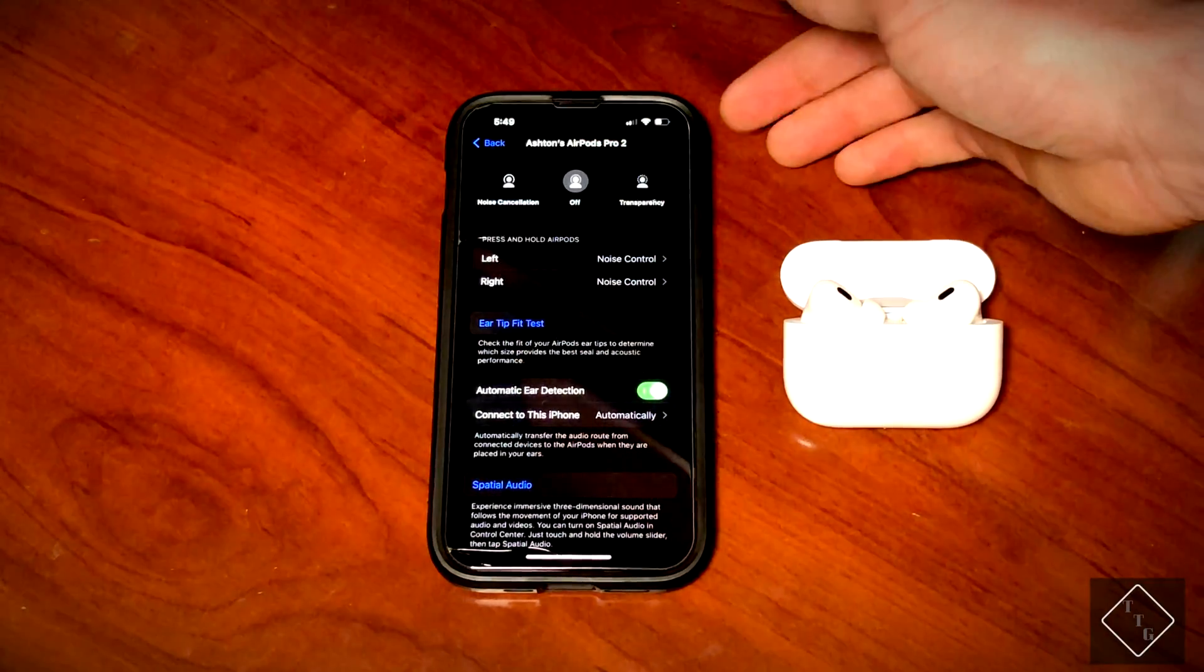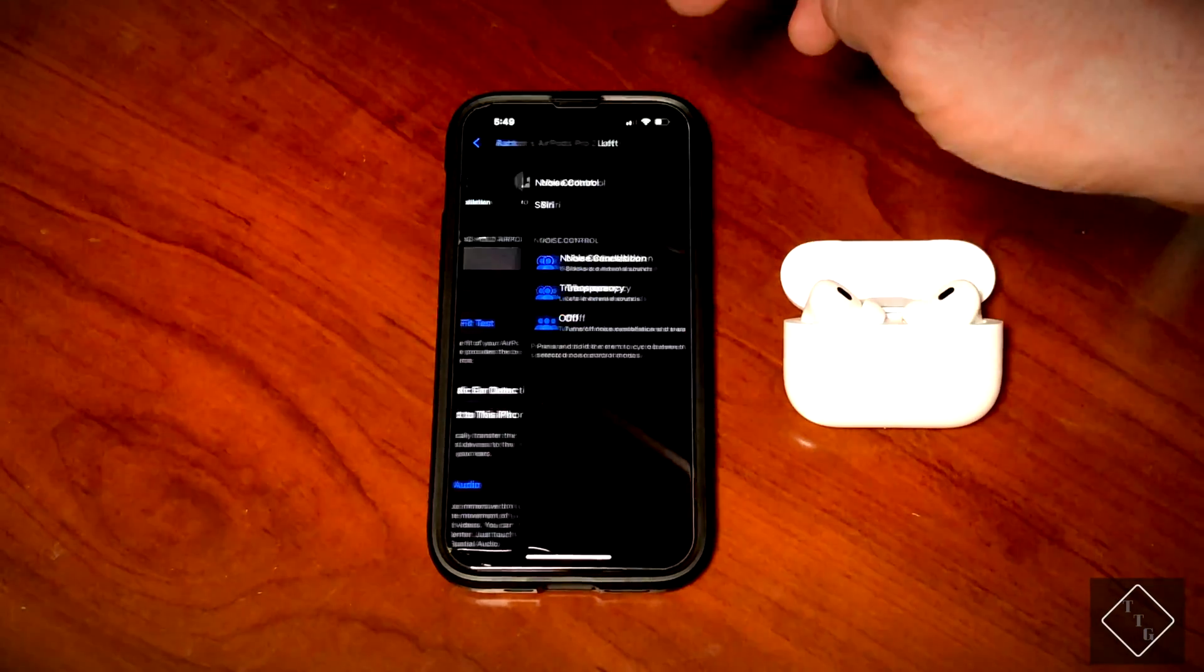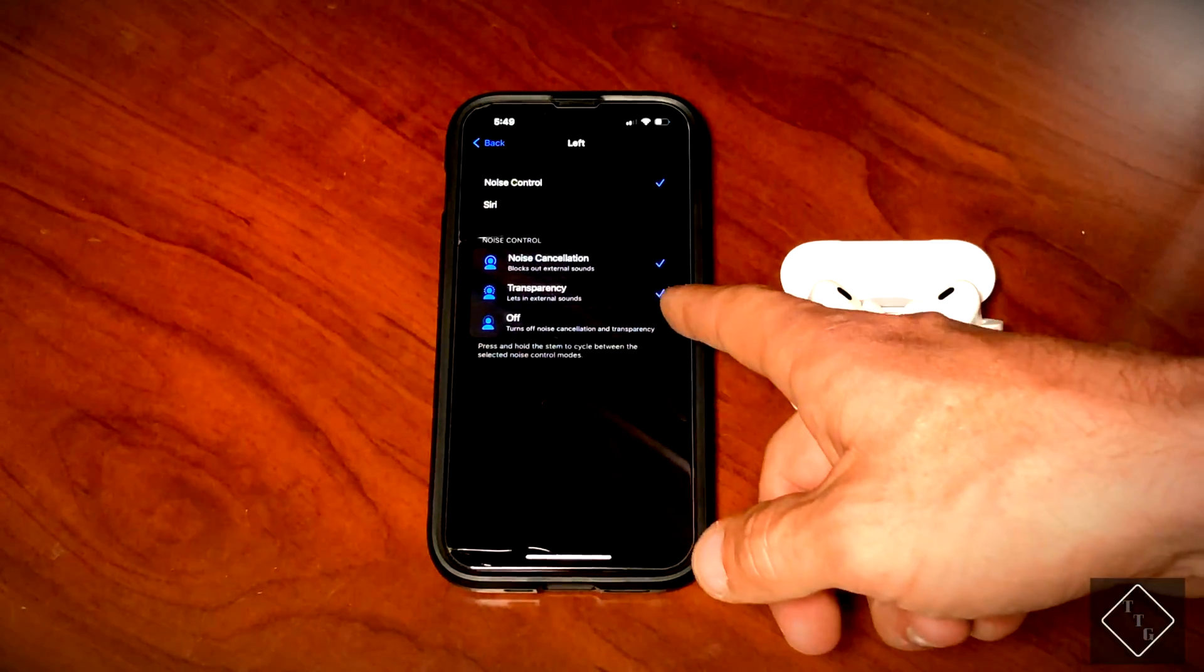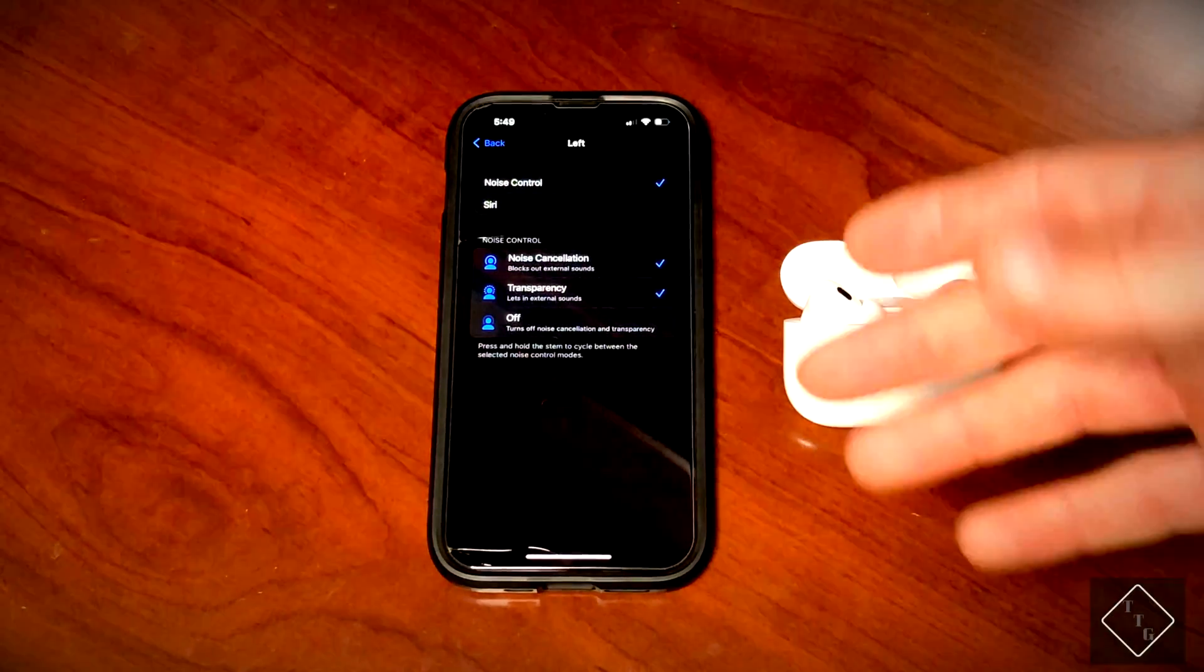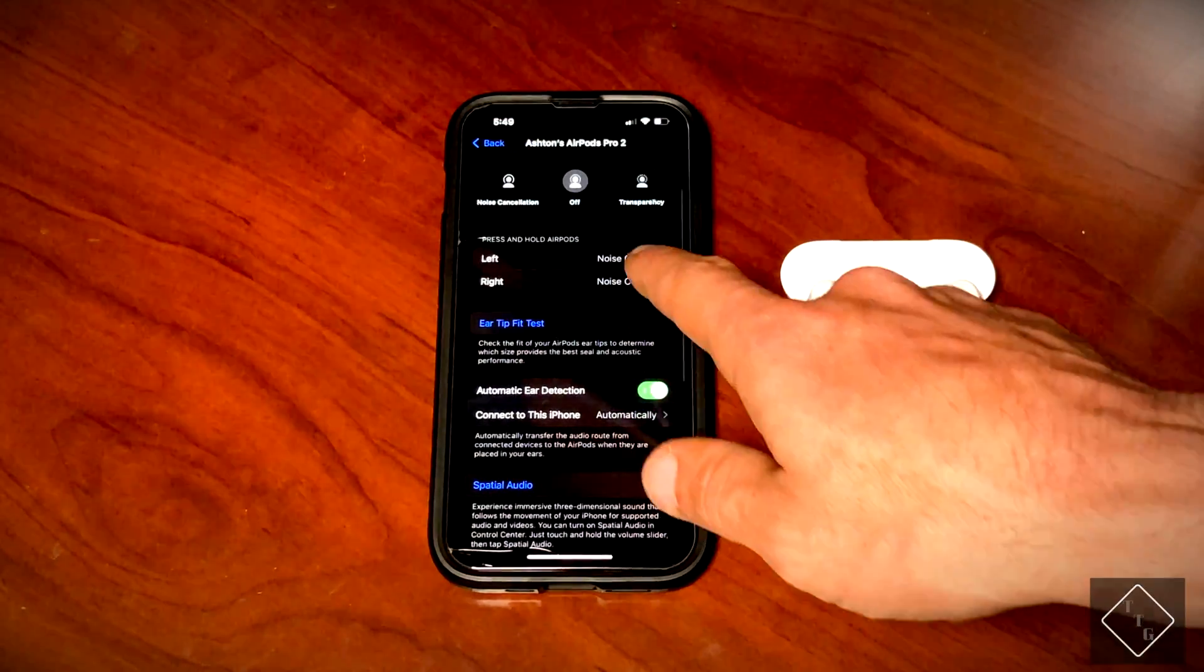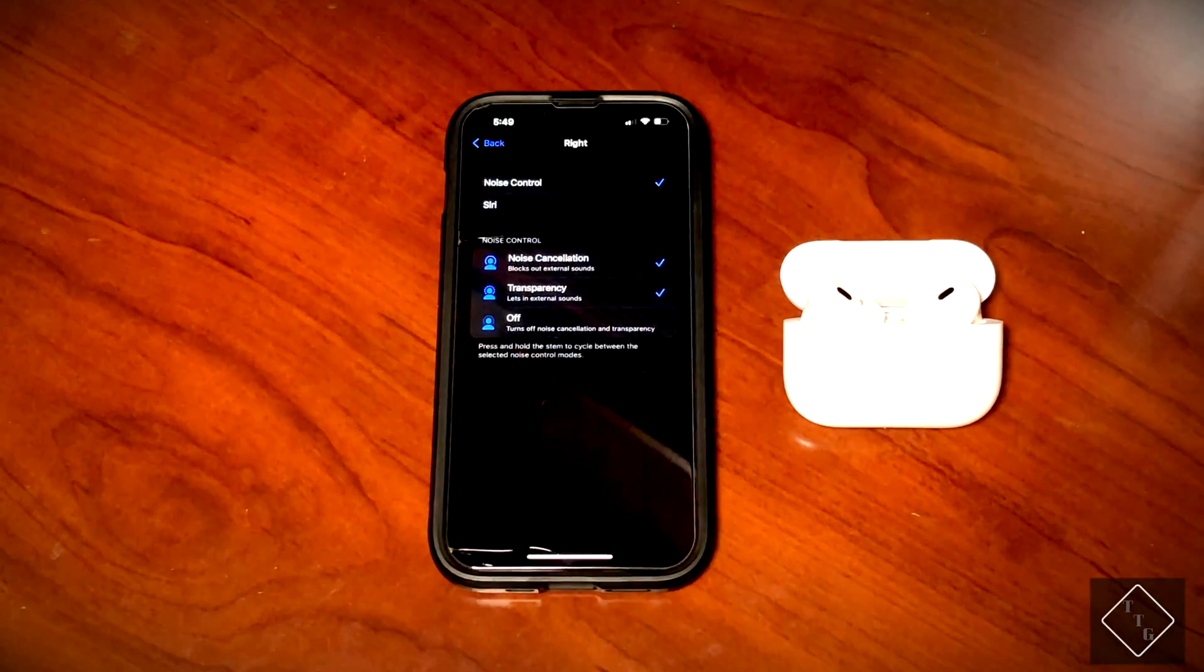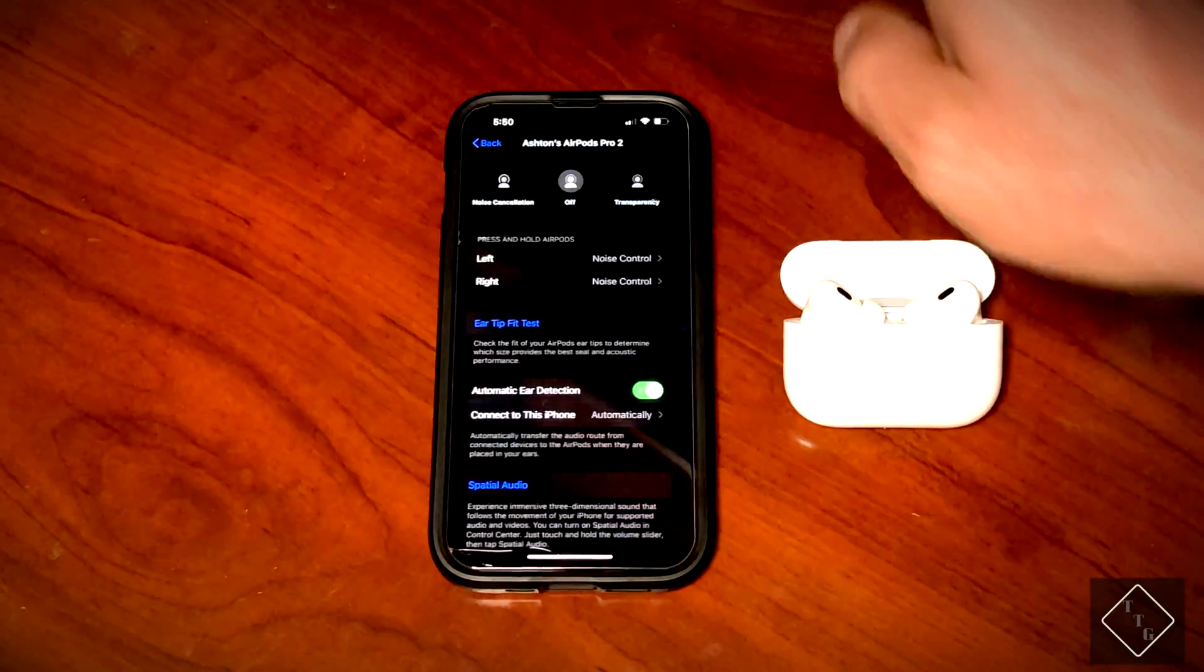You still get the options to control for the functions of each particular pod. You can choose to have the left one be the control for the noise control mode, and then if you wanted to, say for the right one, you wanted to turn all that off and you only wanted to use it to activate Siri, you could do that, which is really great.